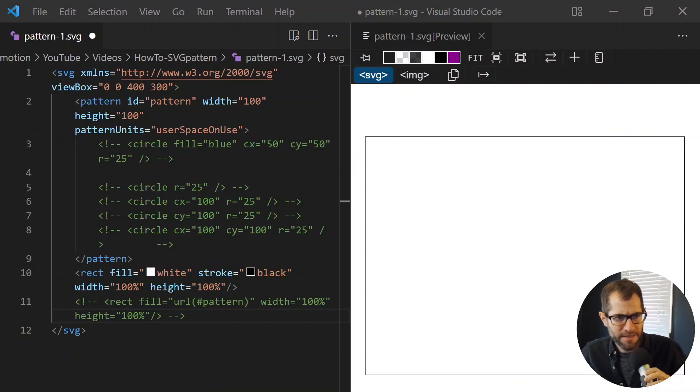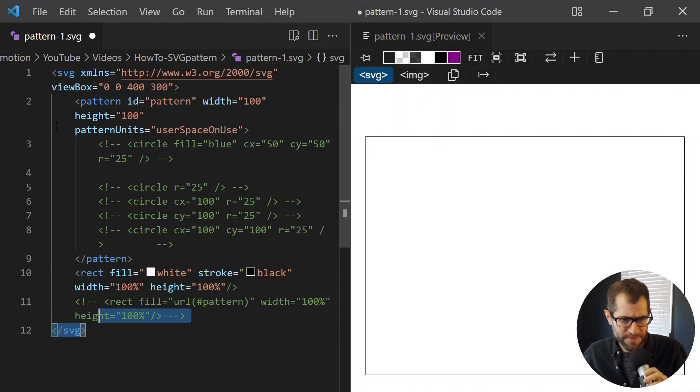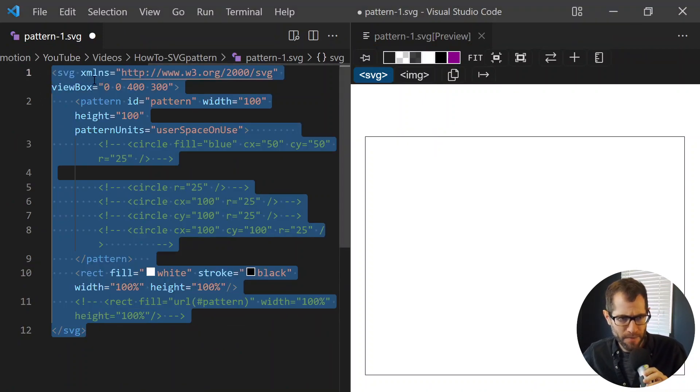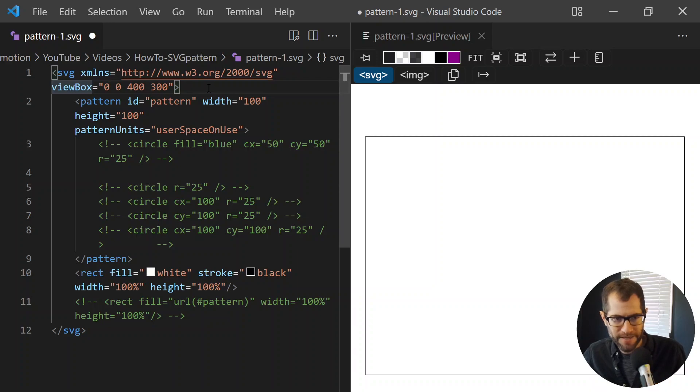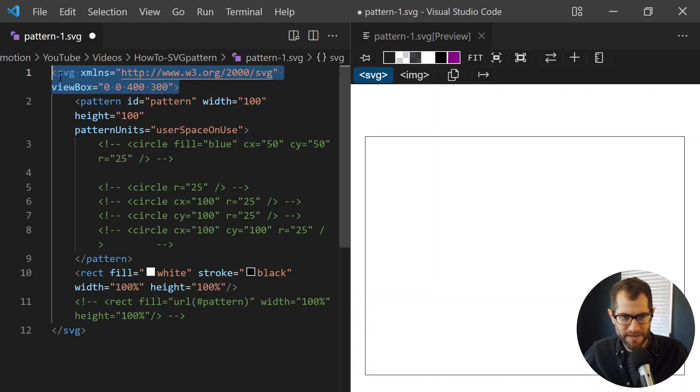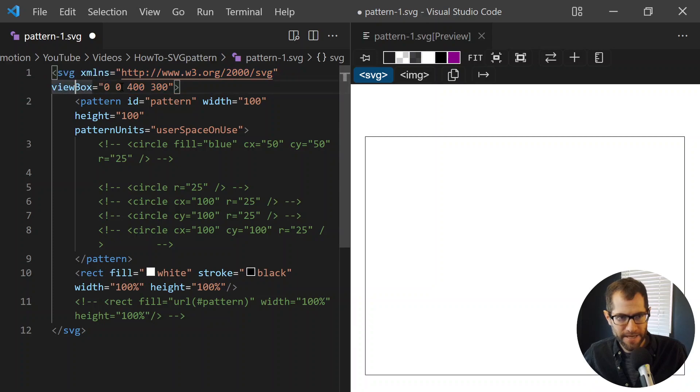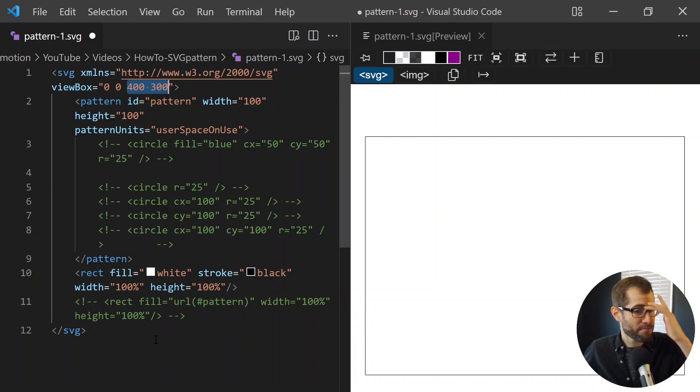So here we are in VS Code, and we're looking at an SVG. Let's go over the setup real quickly. We have our SVG element, and it has a view box of 400 by 300. And that'll be more relevant as we break down all the content within it.